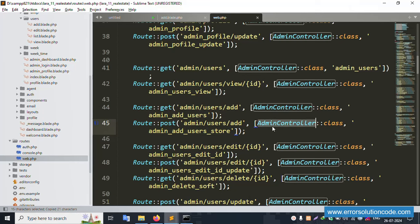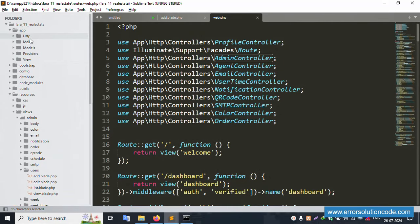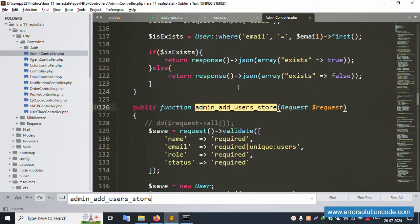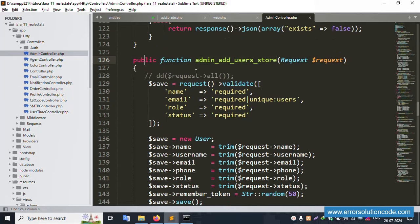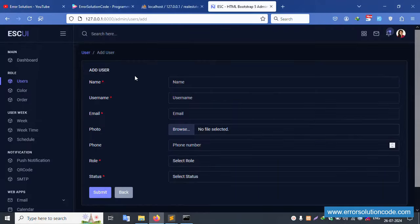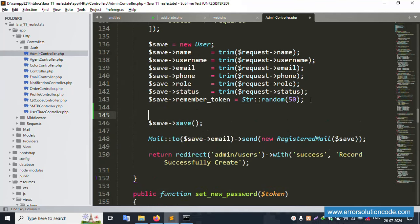Open the AdminController. Find the relevant function inside the controller. This file is available and the function is found. The existing implementation includes username, email, phone, role, status, remember token, and email verified fields. Now we need to add photo handling step by step.